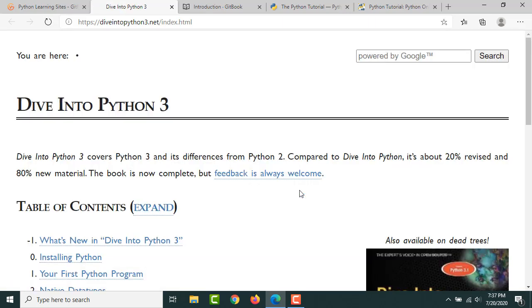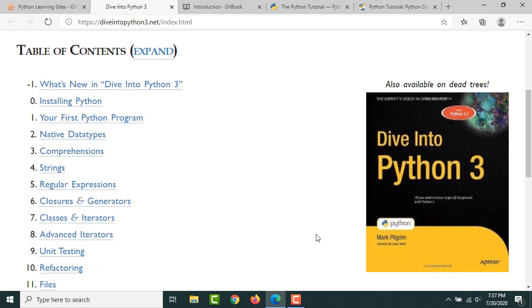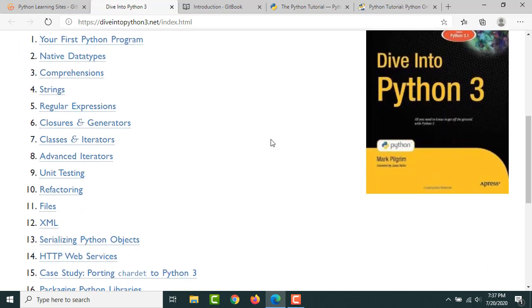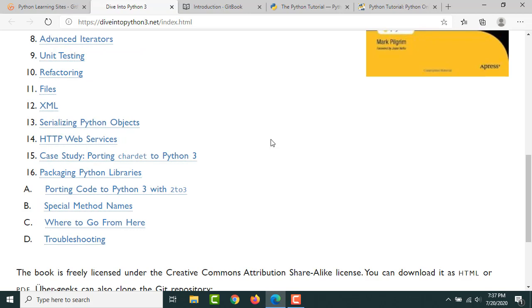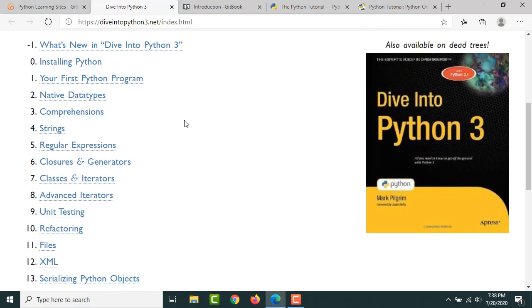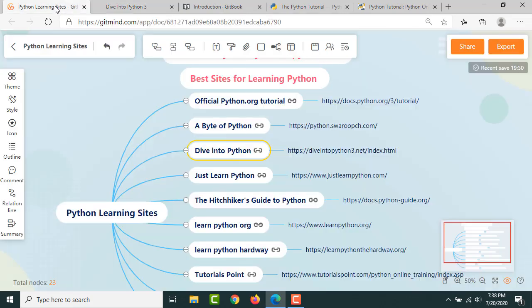I'm a fan of Mark Pilgrim. He did a wonderful job with this book. After that, somebody's maintaining it—it's a commendable job. Here I would say it's a wonderful resource you can go through.